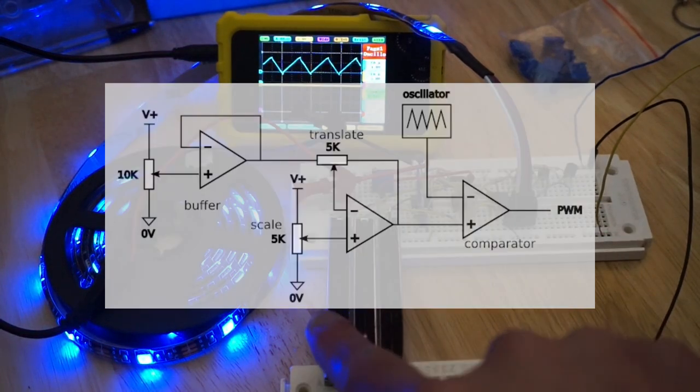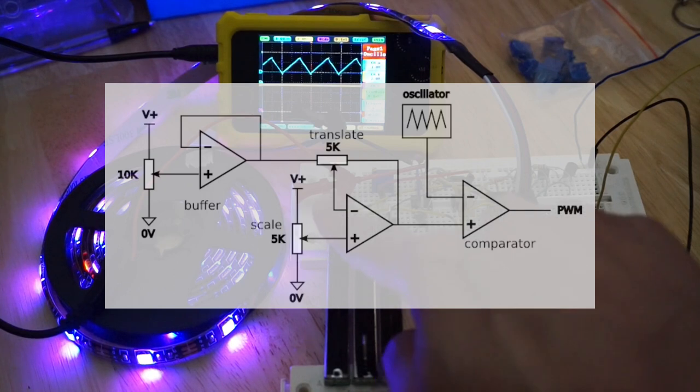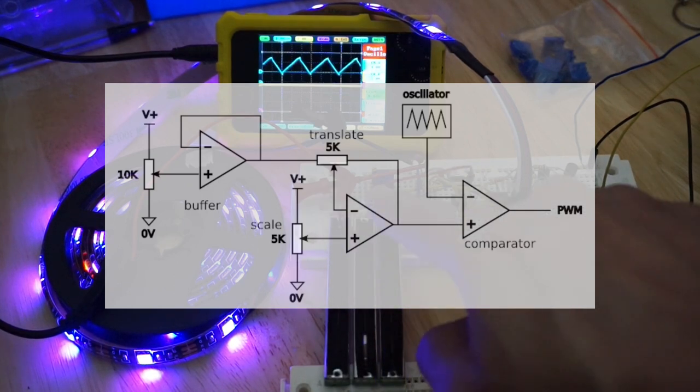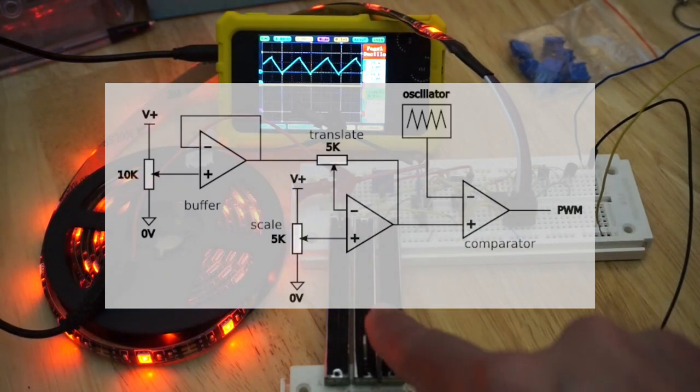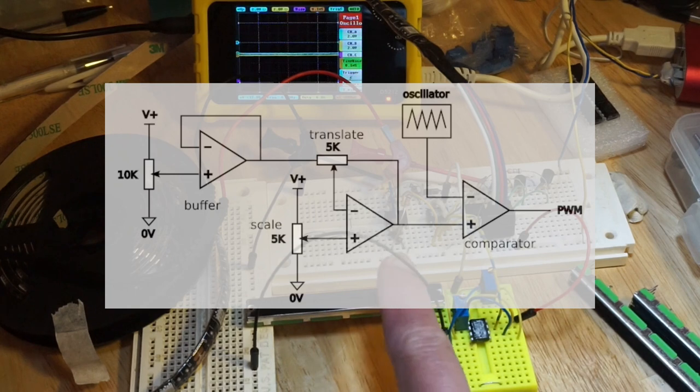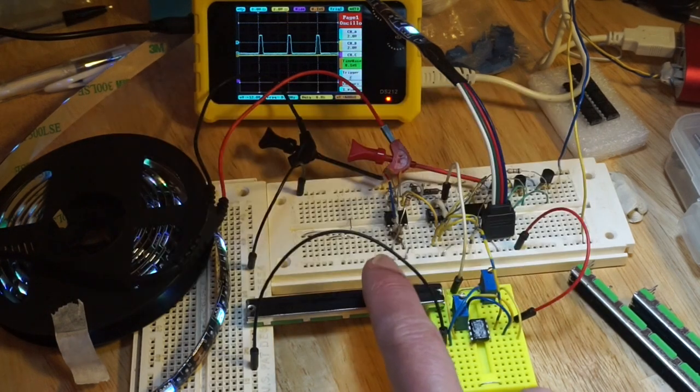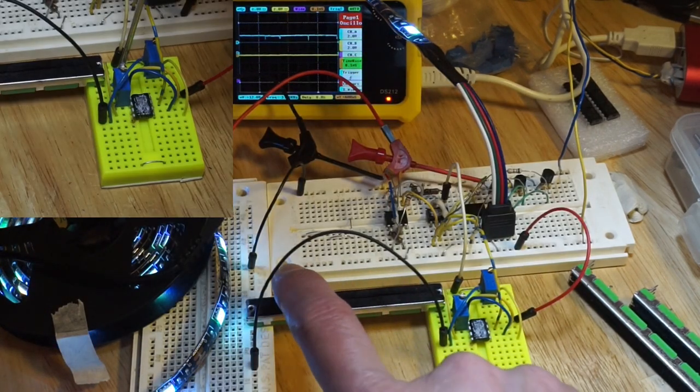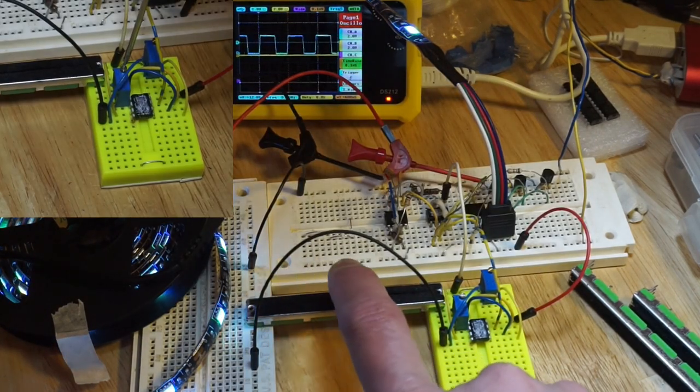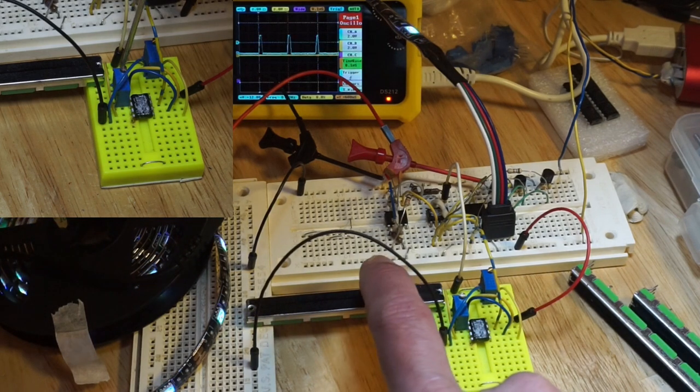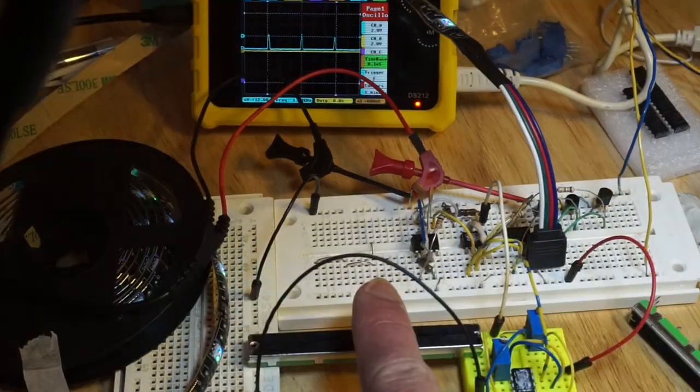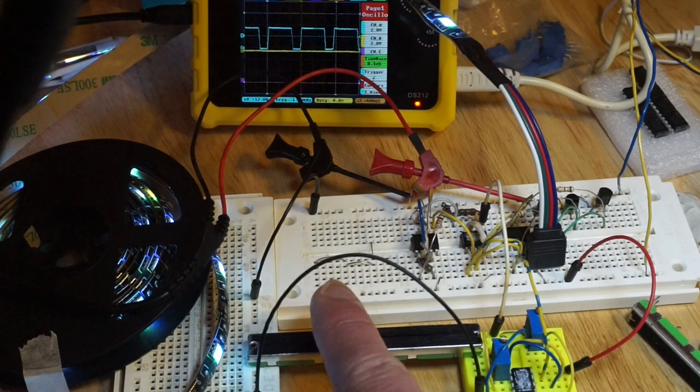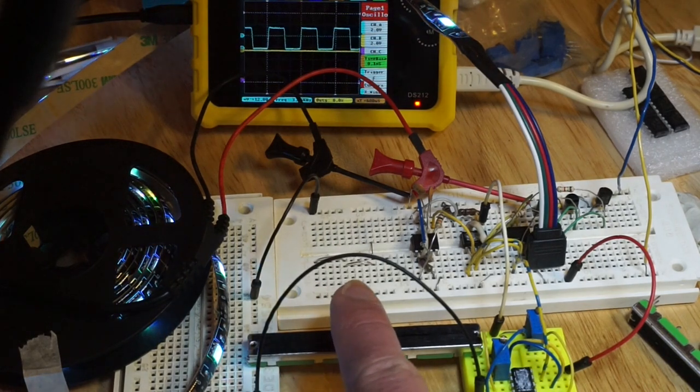If we insert an op-amp buffer and an adjustable inverting amplifier between the potentiometer and comparator, we can now tune the shape of the voltage function. Adjusting this trim pot makes the linear potentiometer sweep through the full PWM range over a much shorter wiper travel distance.